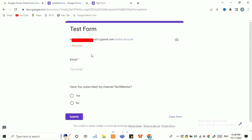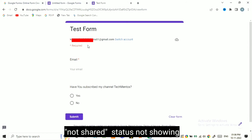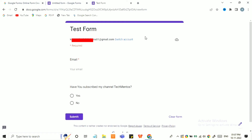When that is enabled, you will see the form will look like this. You can see that icon, and the 'not shared' option has disappeared. Now you have to enter your email address — this is mandatory — and only then you will be able to fill the form.